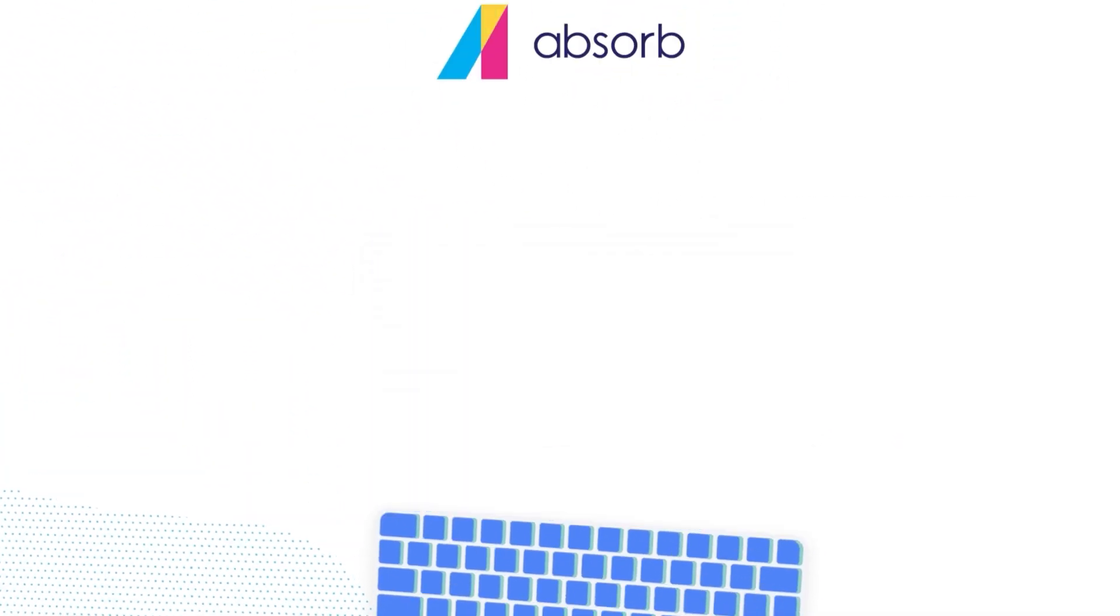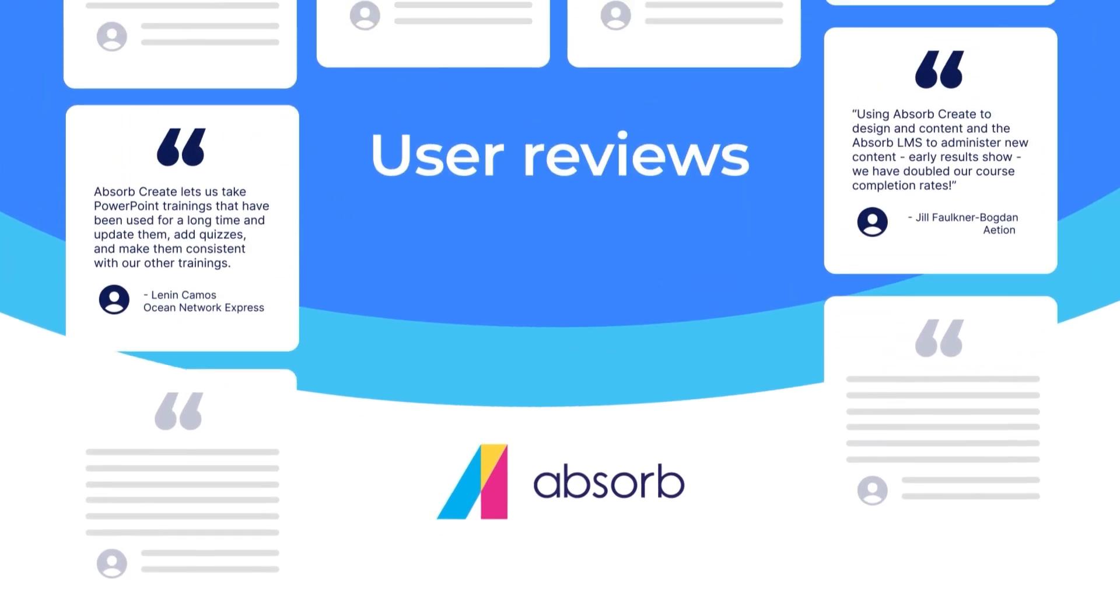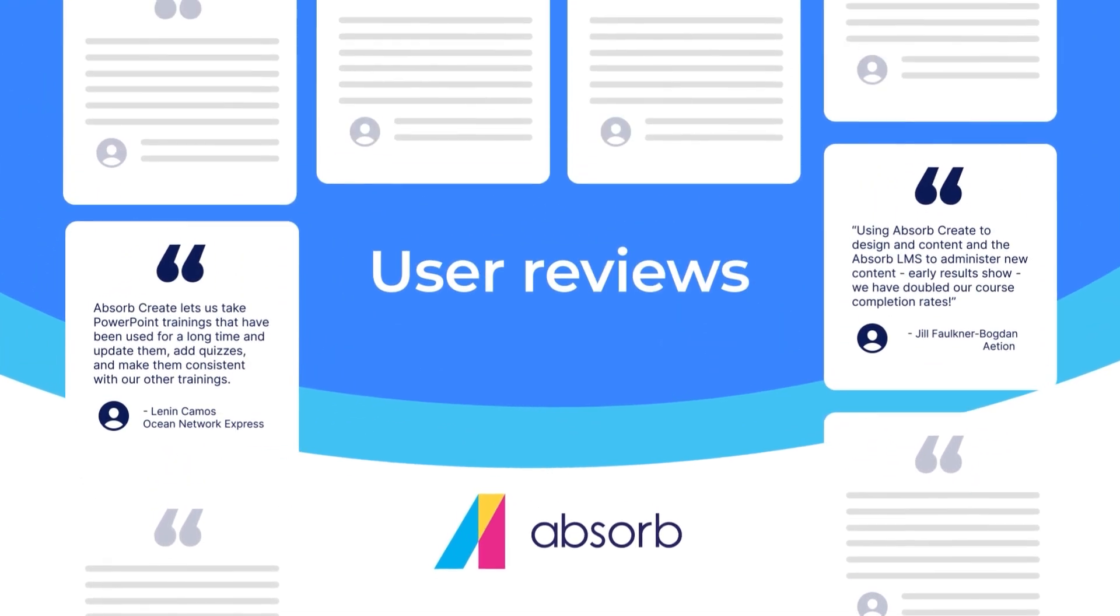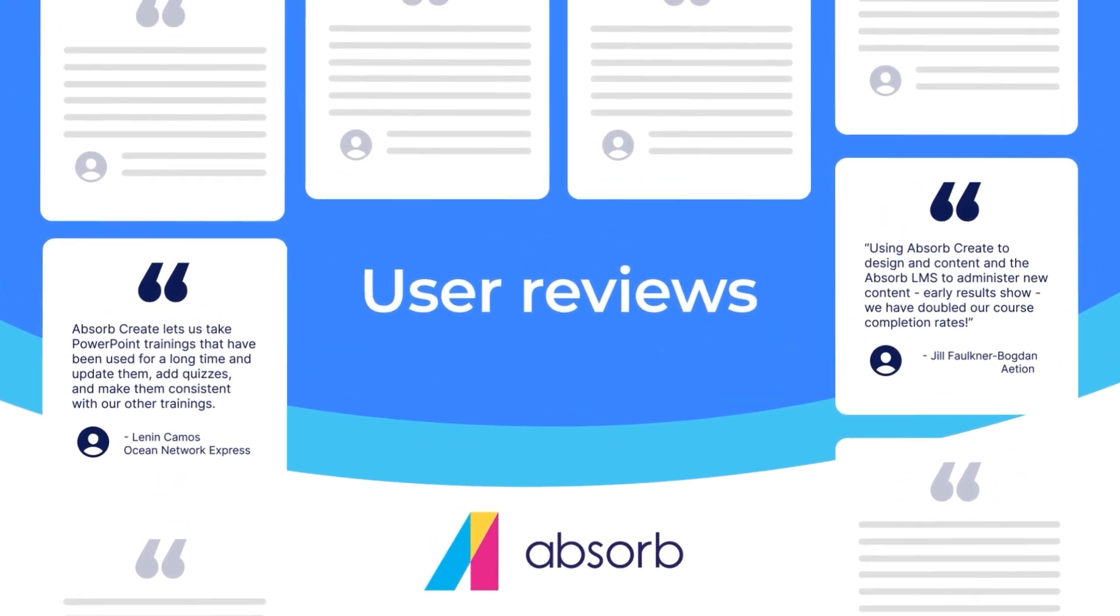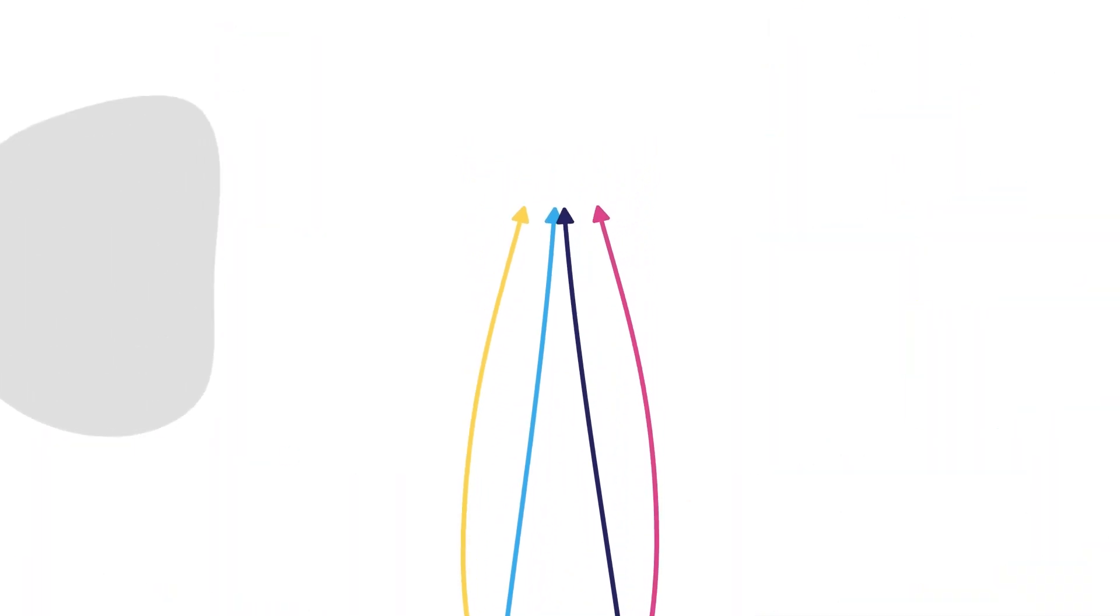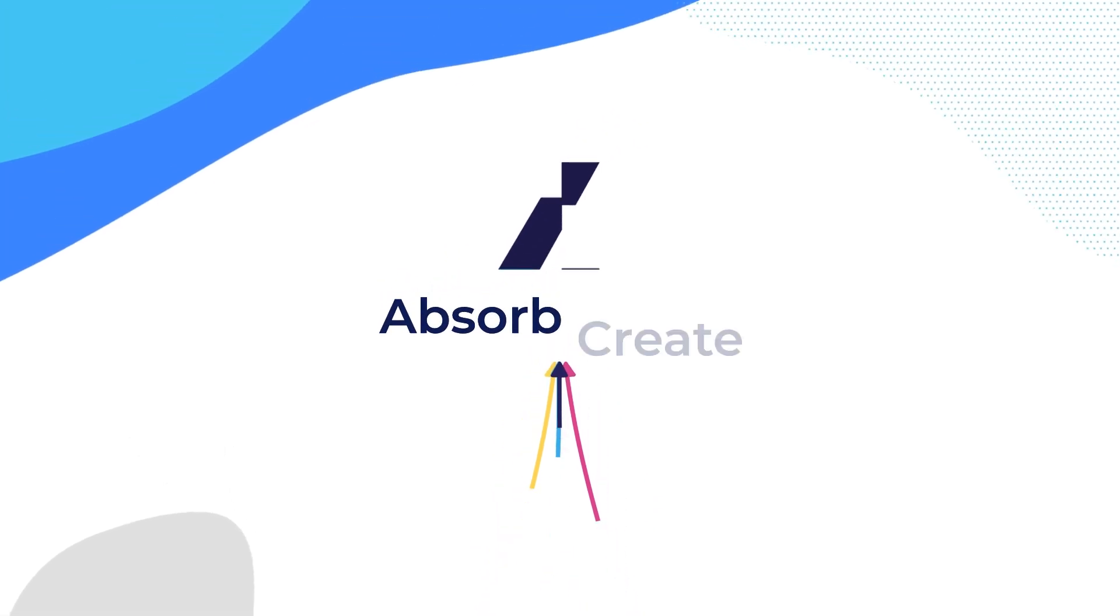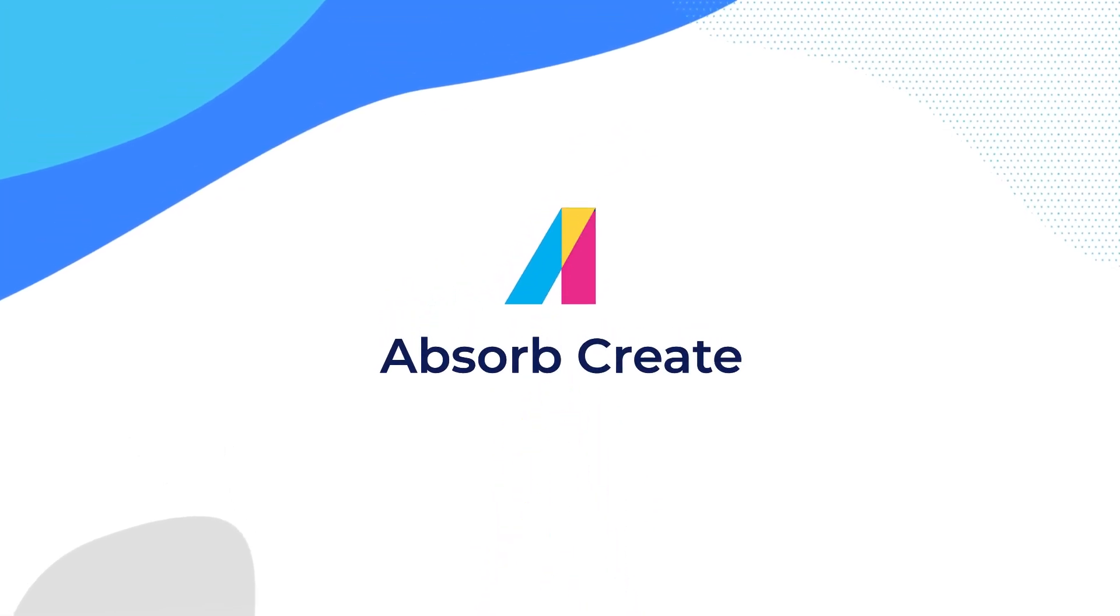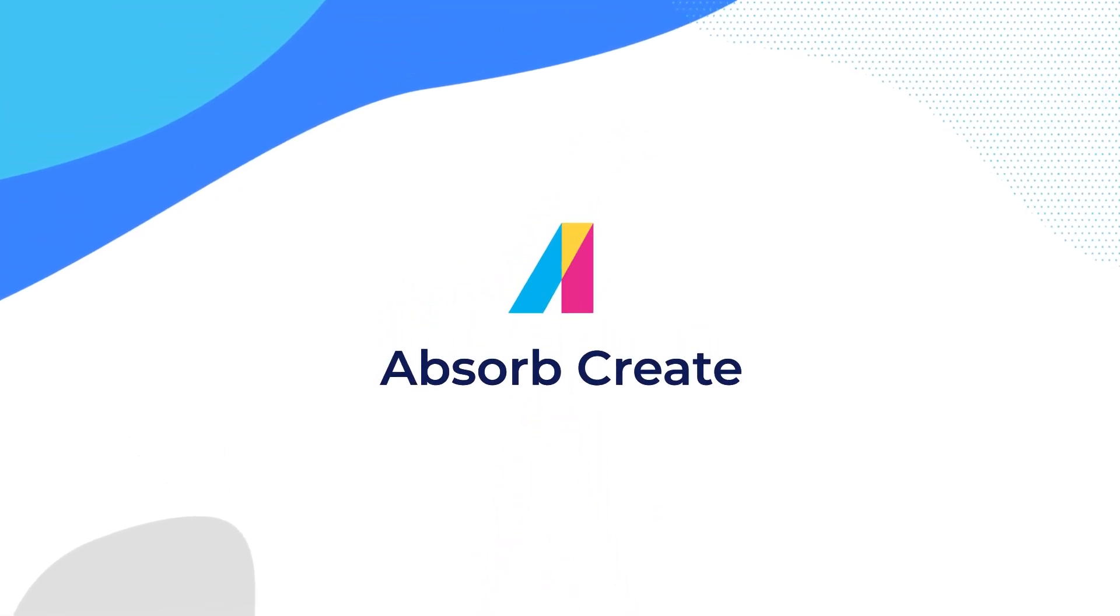Don't just take our word for it. See what our customers have to say. If you're looking for a one-stop shop for content creation, Absorb Create is the must-have tool.